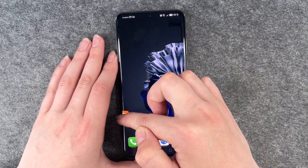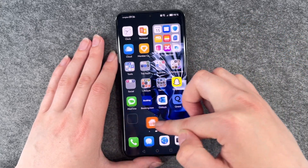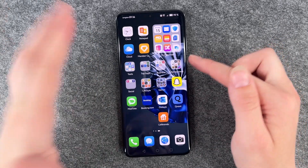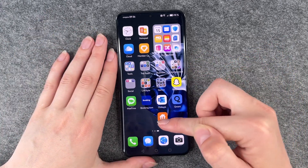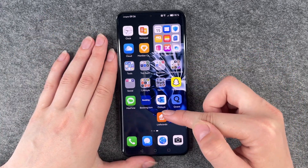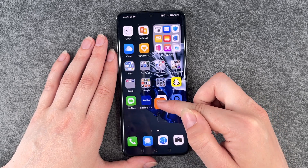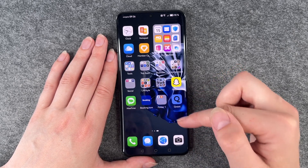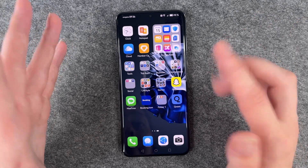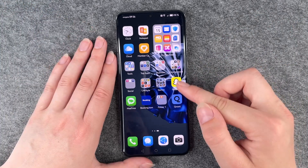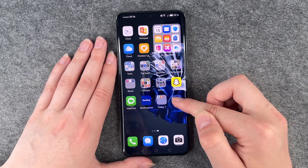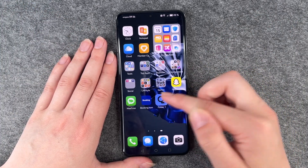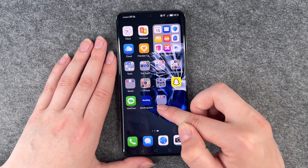We will bring it to the other side now again and now we want to create a folder with a couple of apps. So we press and hold again and just drag it on top of another app and let go. We can do that with more apps now. You see there's folder one.